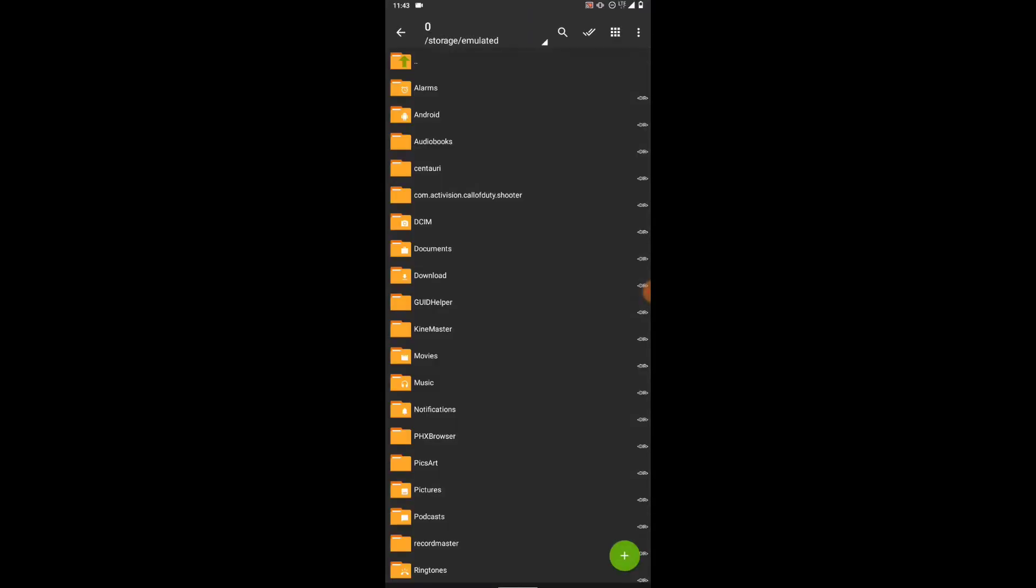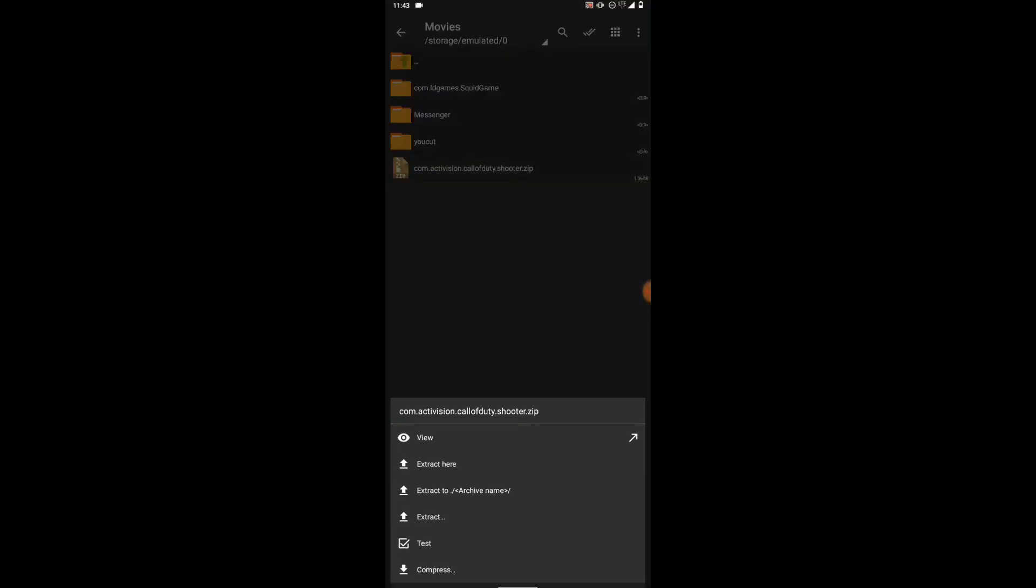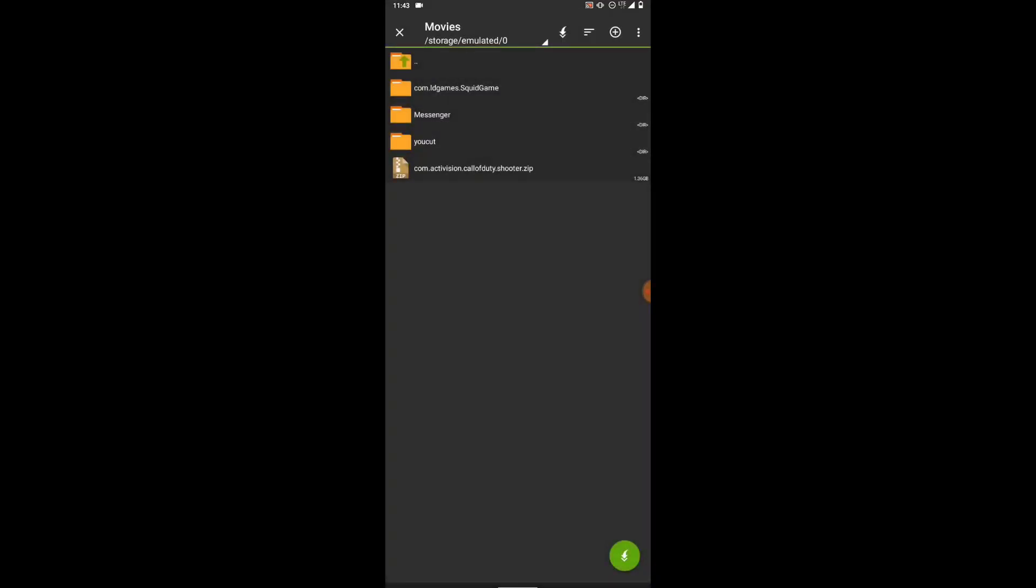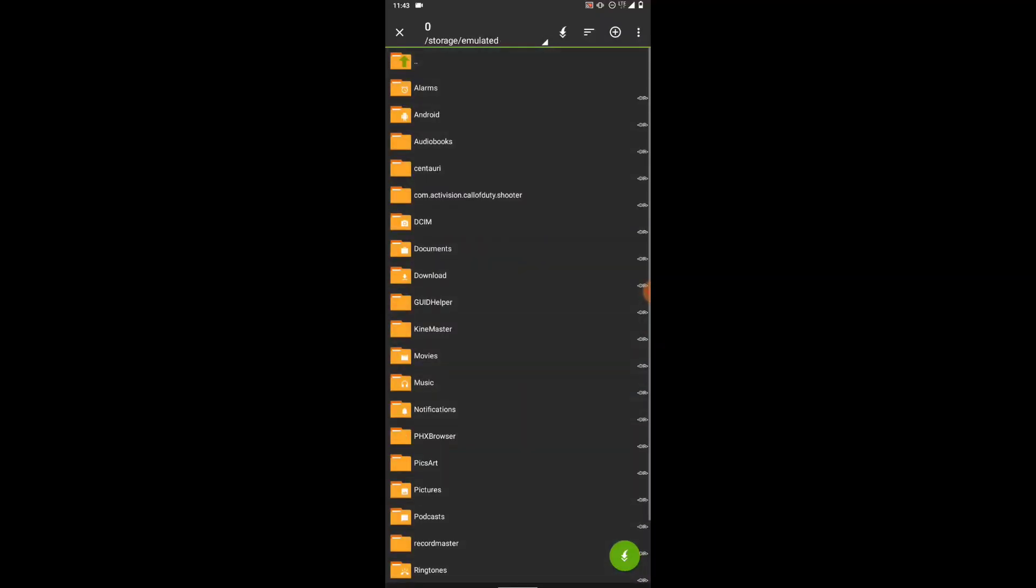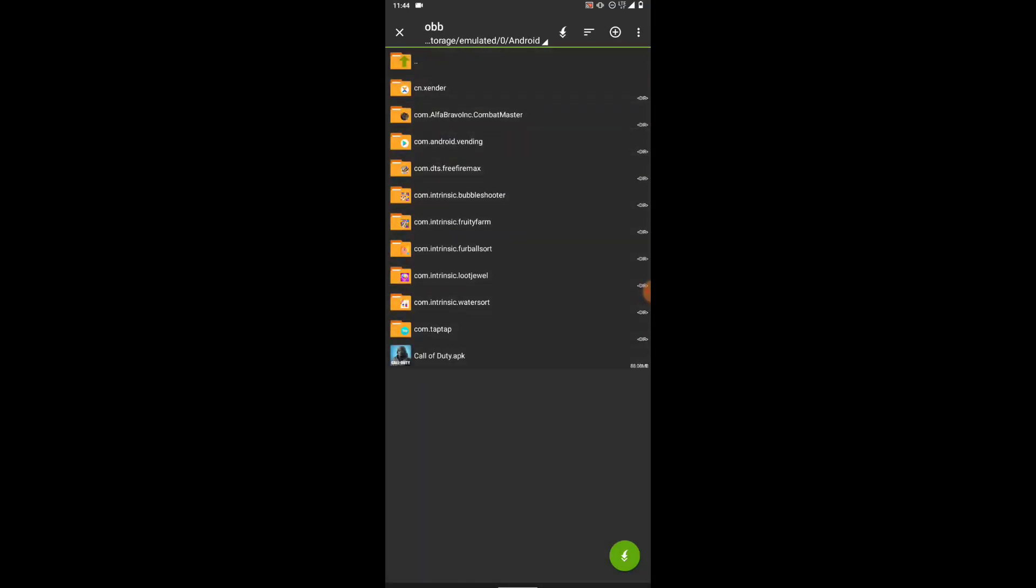Once you open Z-Archiver and you're done downloading the OBB file, go ahead and open it. We are going to unzip this file. Click over here and you click on extract. Click on the extract button down below, then you click back, then you go to Android, you go to your OBB, then click on this green button on the right side at the bottom of your screen.